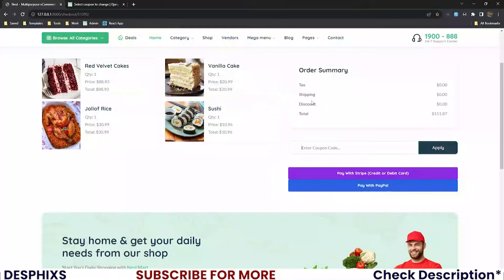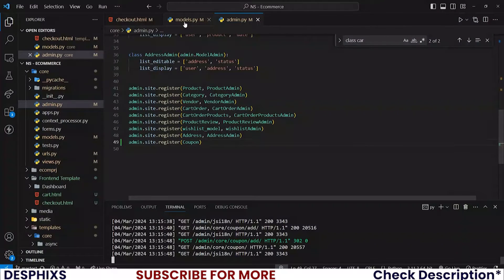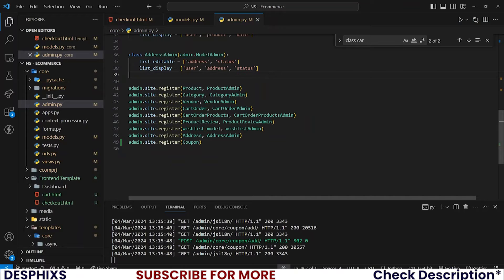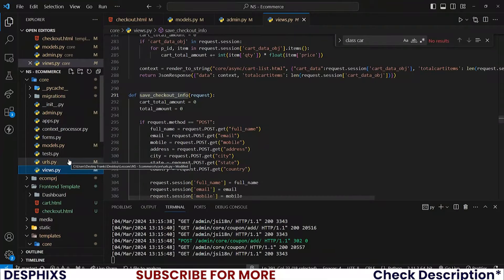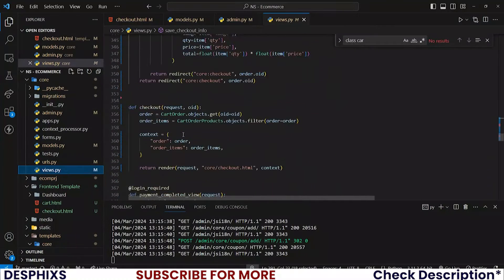Now let's make this coupon work when the user types it in. We need to perform operations like checking if the coupon is still valid, if it's active, if it exists, and if it matches the one in the database. Then we'll perform calculations to remove the discount from the total.